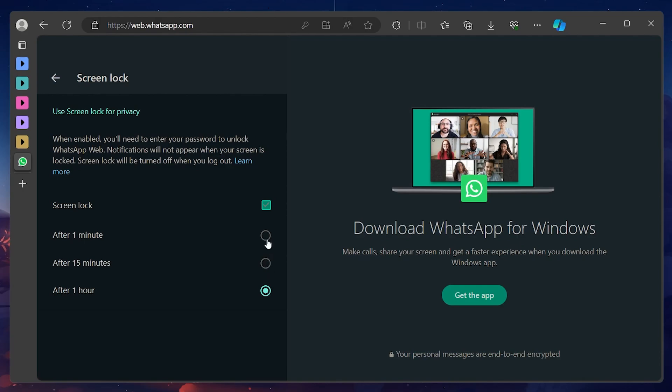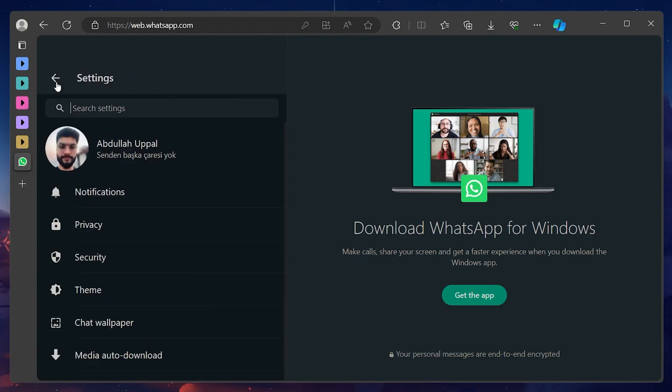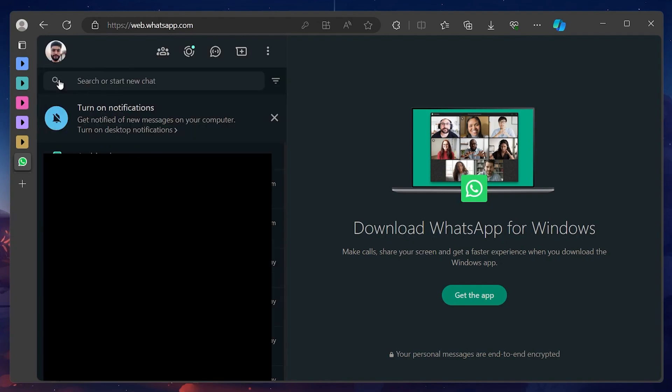In addition, know that there is no need to worry in case you forgot your password. Simply log out of the WhatsApp Web account using your phone and link it again. This will effectively remove the Screen Lock password from WhatsApp Web.